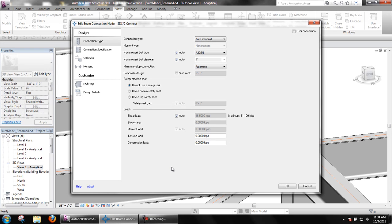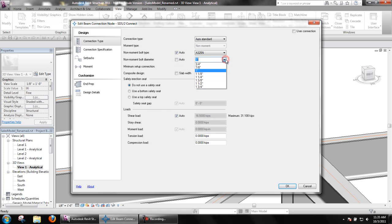The non-moment bolt type and diameter will apply only to non-moment bolts. Meaning, if a connection is to be a clip angle with bolted moment paddle plates, only the bolts in the clip angle would be affected by these settings.